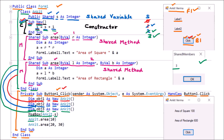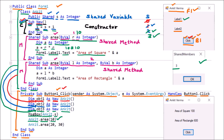Moving to the next line: Ankit.Area(10). Since we are calling with one parameter, the method with one parameter — ByVal r As Integer — is matched. So 10 is given to r. Then Dim a As Integer, and a = r * r, meaning 10 * 10 = 100. Then Form1.Label1.Text is modified to 'Area of Square', concatenated with a. We know 10 * 10 is 100, so 100 is displayed in Label1.